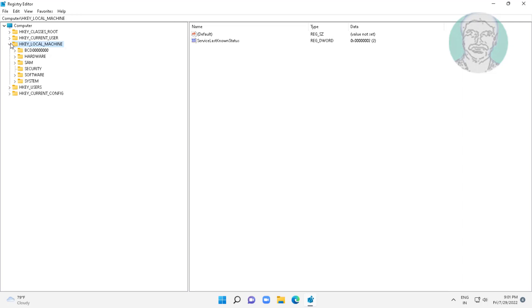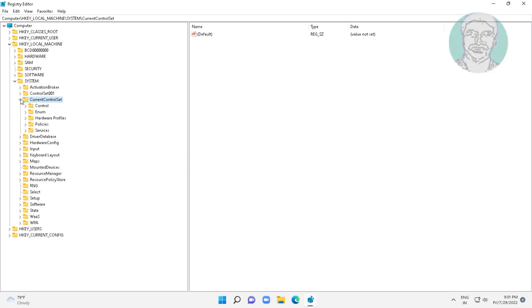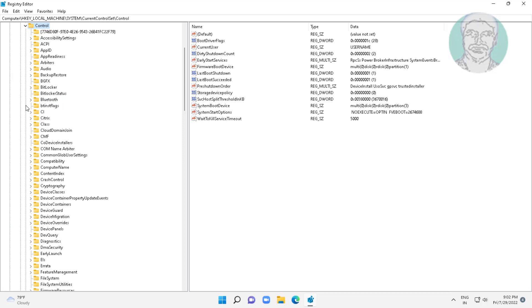Click and expand HKEY_LOCAL_MACHINE, click and expand SYSTEM, click and expand CURRENT CONTROL SET. Click and expand CONTROL, click and expand SESSION MANAGER, click and expand MEMORY MANAGEMENT.